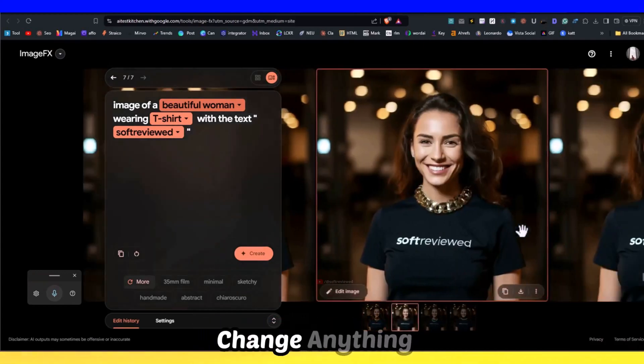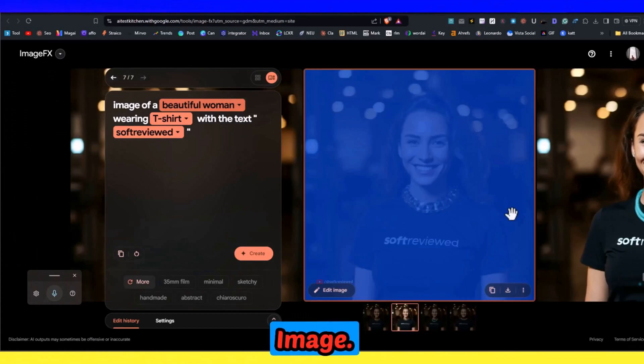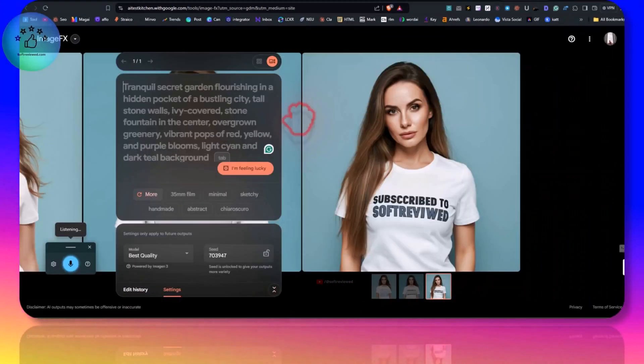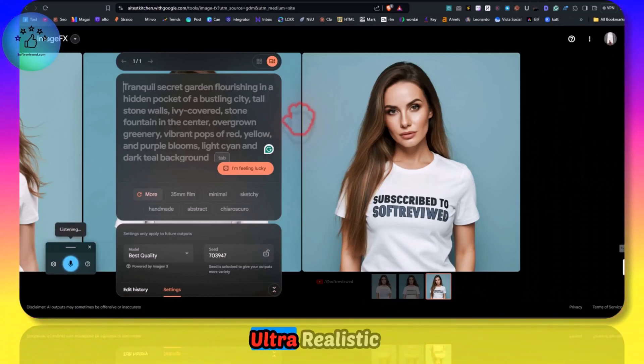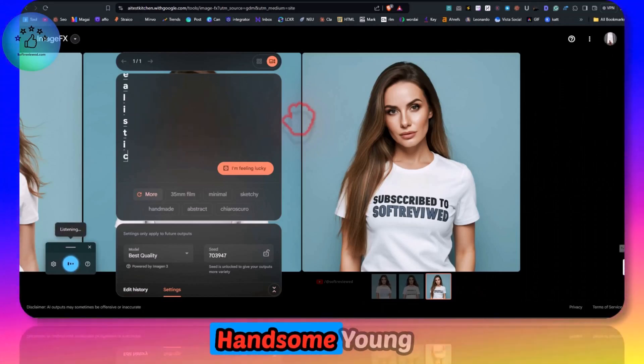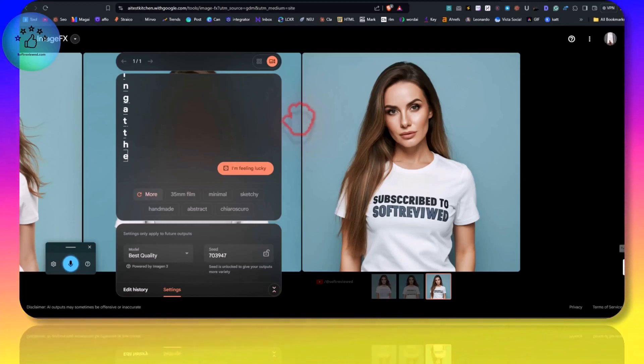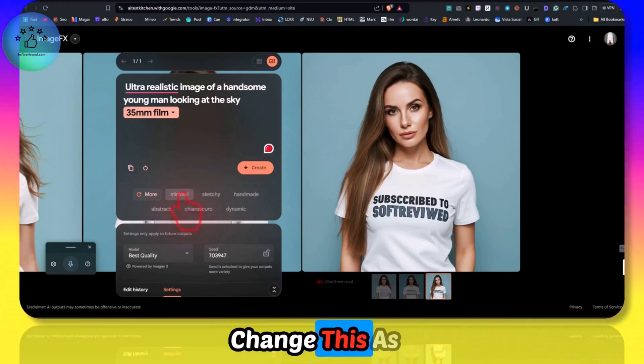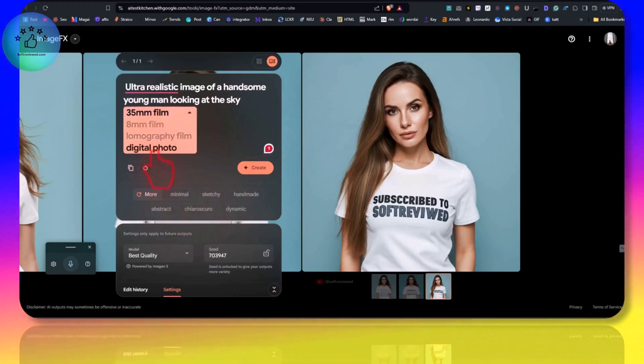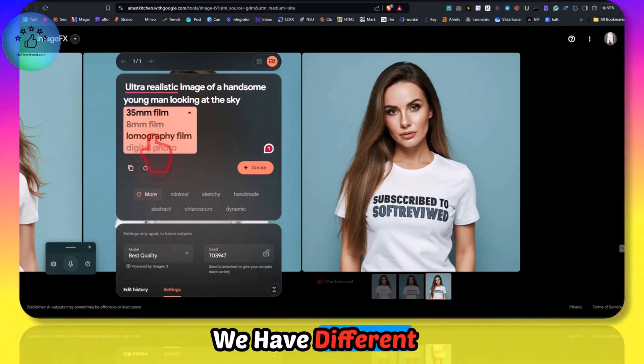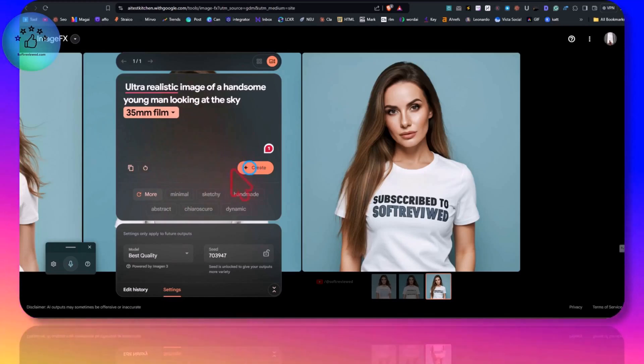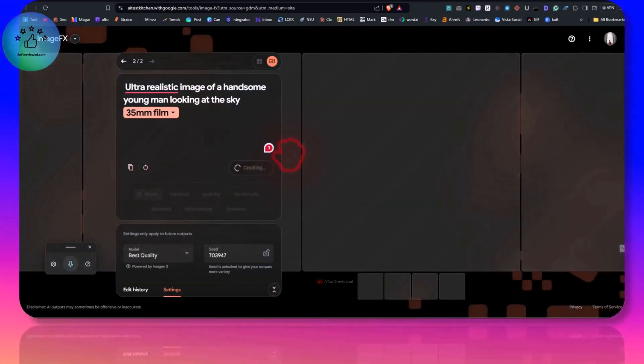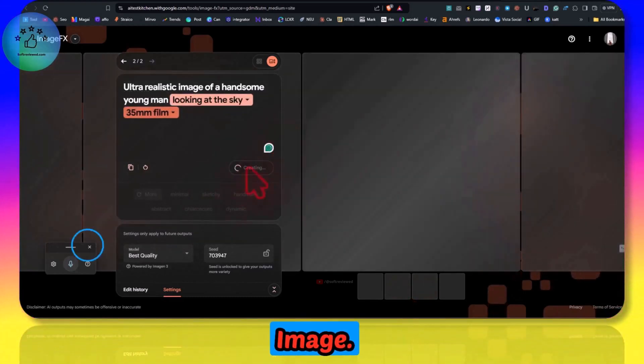It's that easy to change anything that you want in a particular image. Ultra realistic image of a handsome young man looking at the sky. Let's change this to digital photo. We have different options. Let's keep it 35mm film and let's see if it can produce any ultra realistic image.